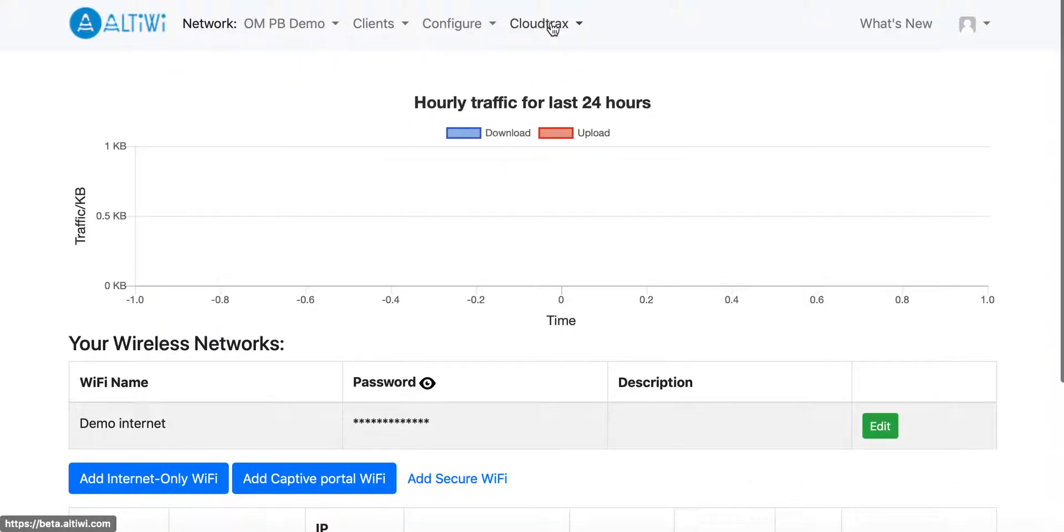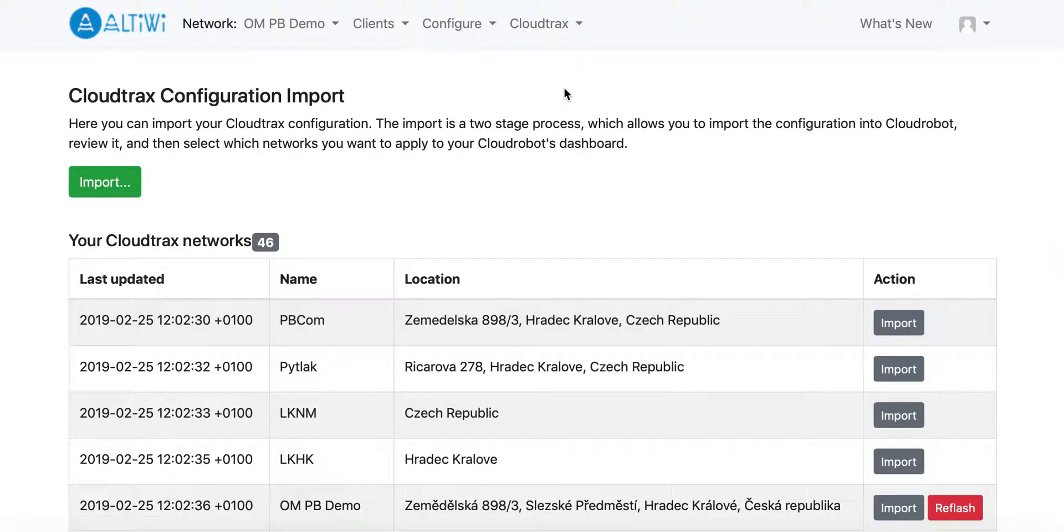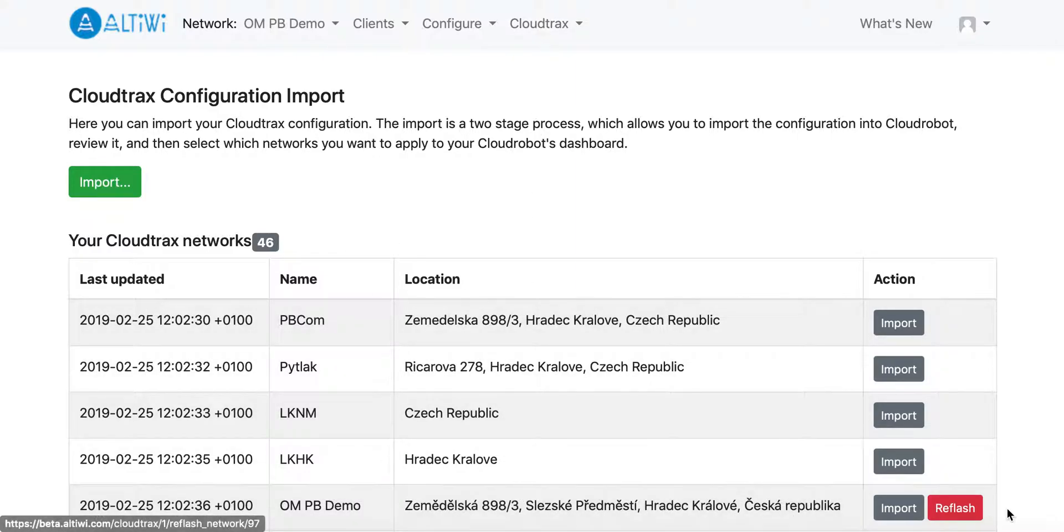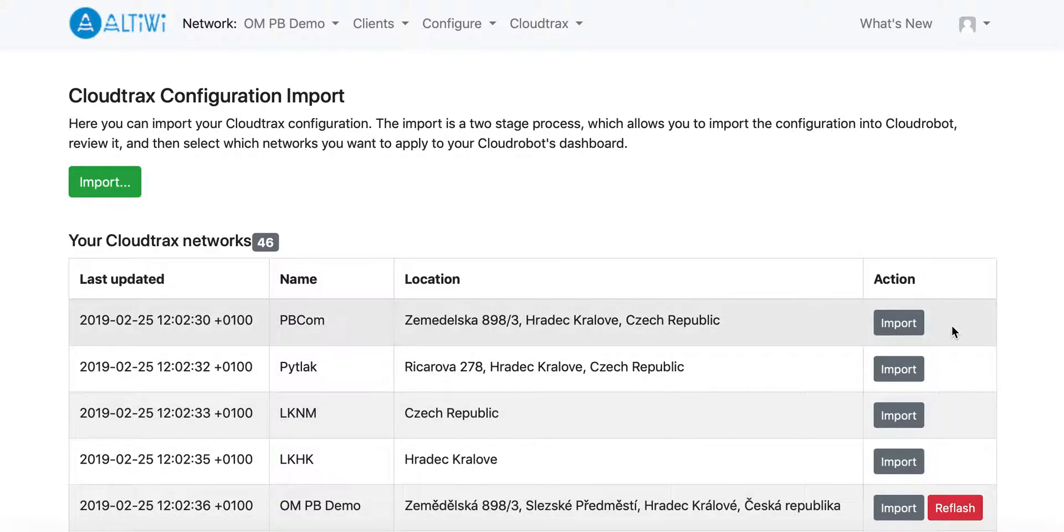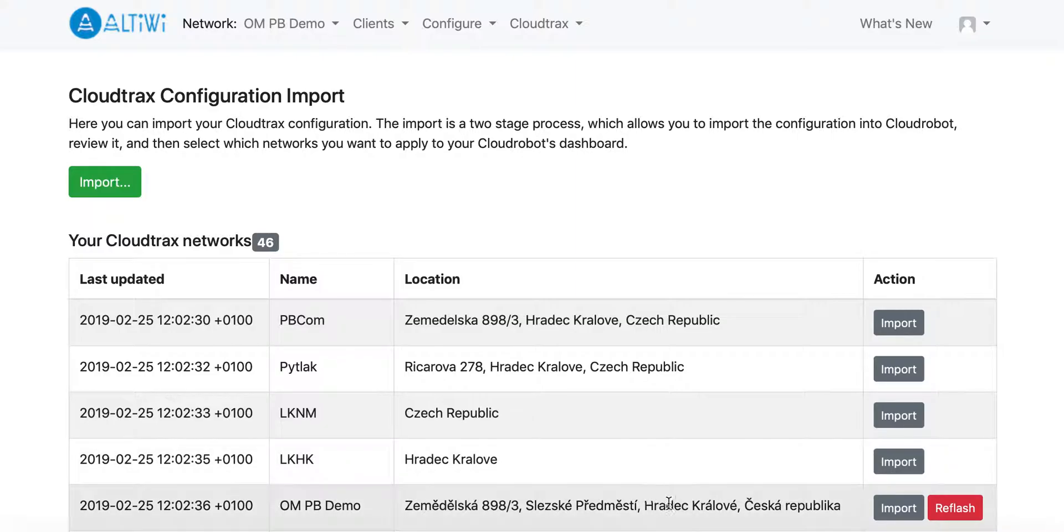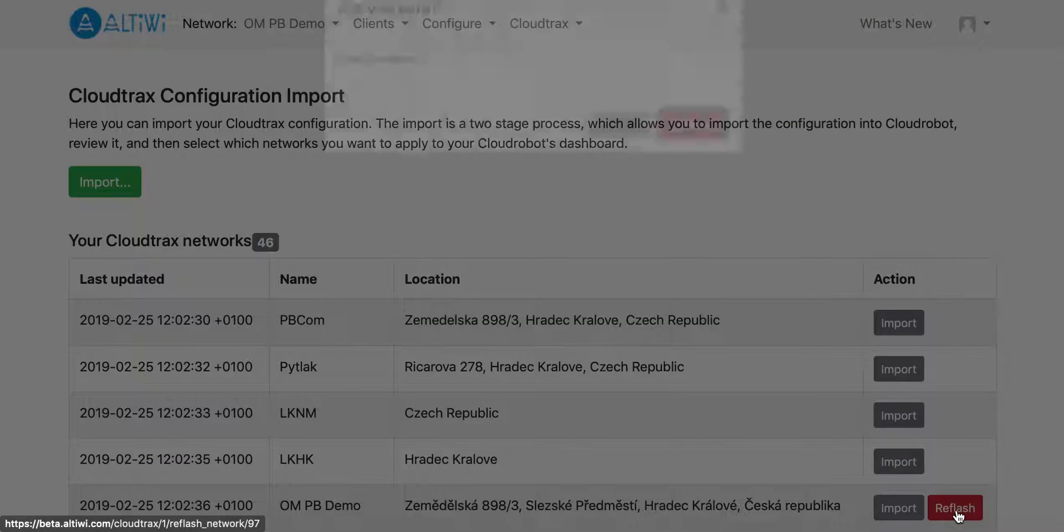So for the import itself, you are going back to the CloudTrax import config. In this case, you can see that there is another red button which is called Reflash. The reason why the Reflash button is not here and here is exactly because those networks have not been imported yet. So if you have a network which has been imported to the Altivis dashboard, you just click the Reflash.